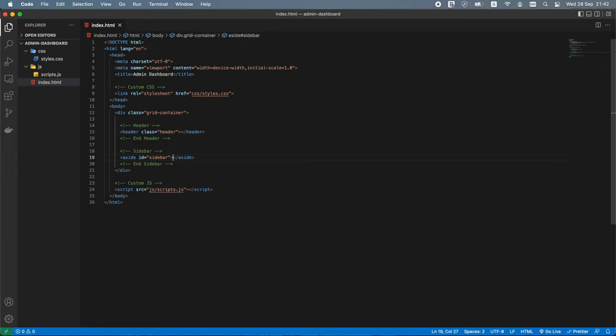Let's also define the corresponding closeSidebar function. If sidebarOpen is true, we remove the sidebar-responsive class from the sidebar element and set sidebarOpen to false.